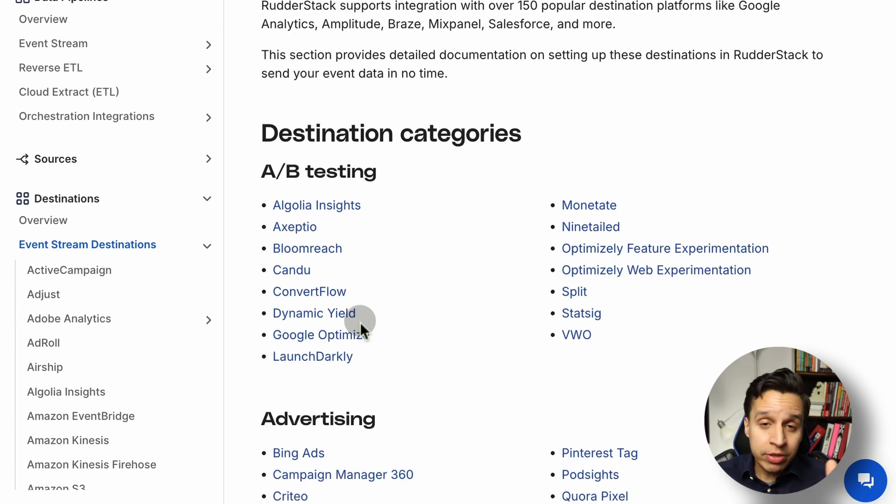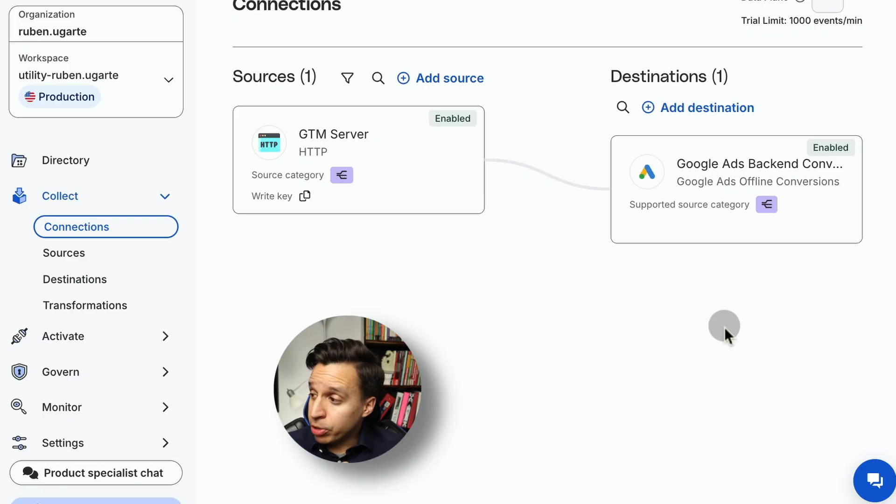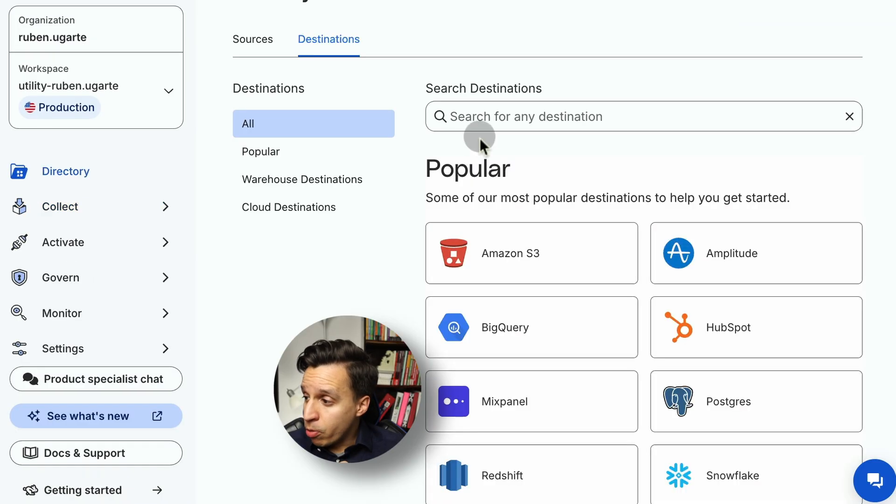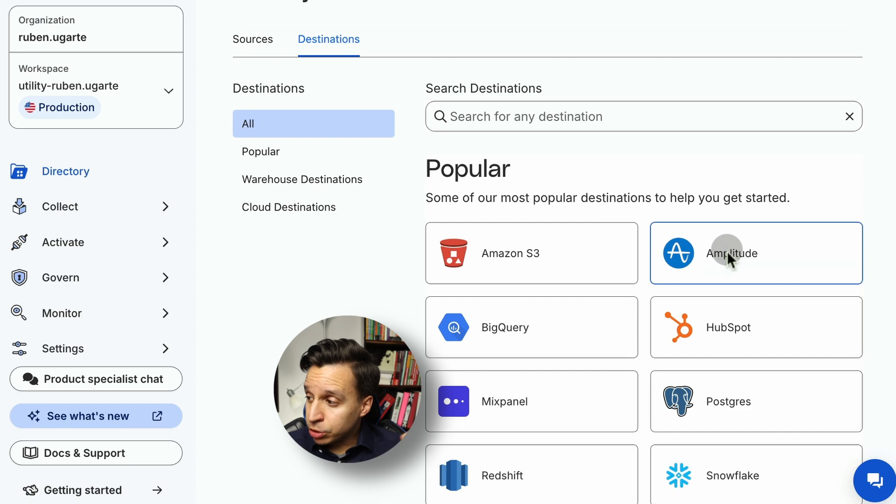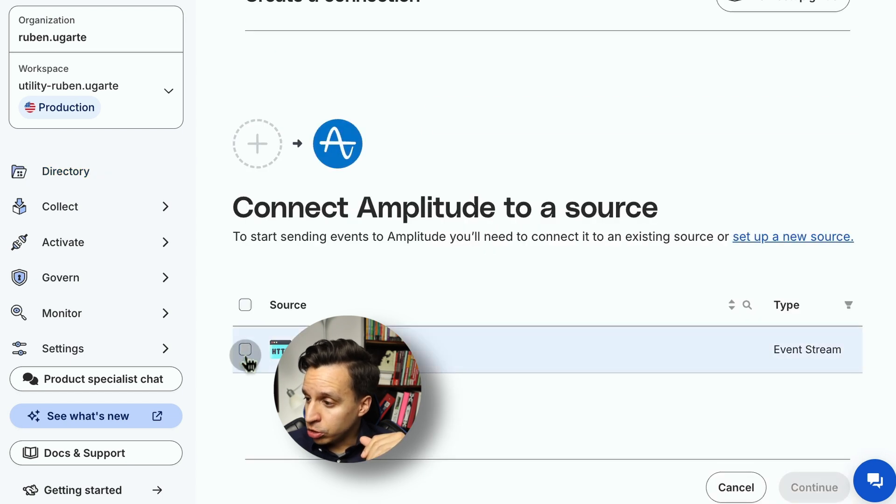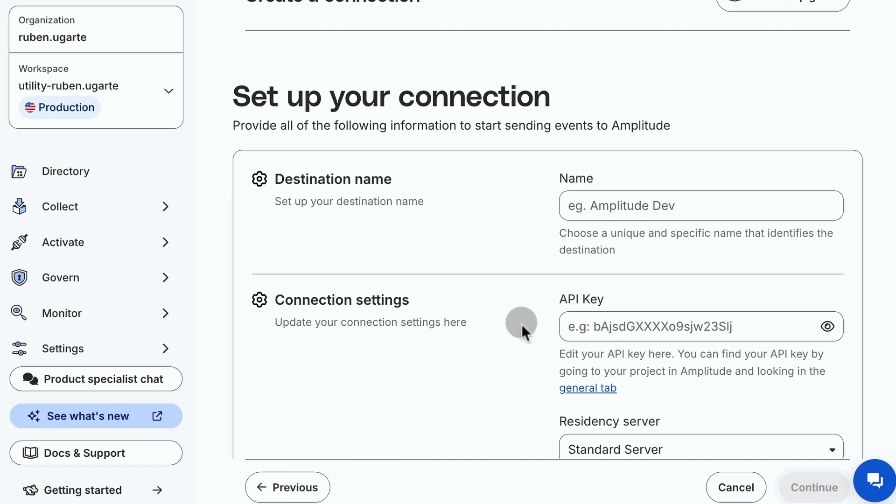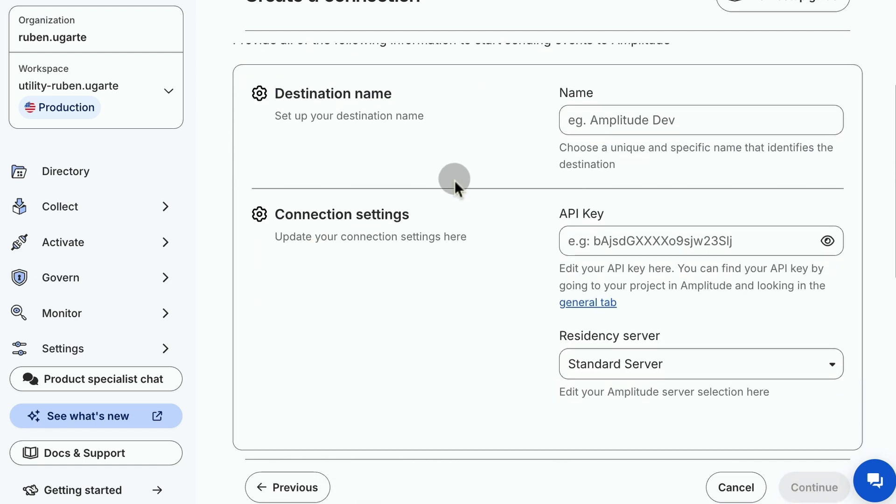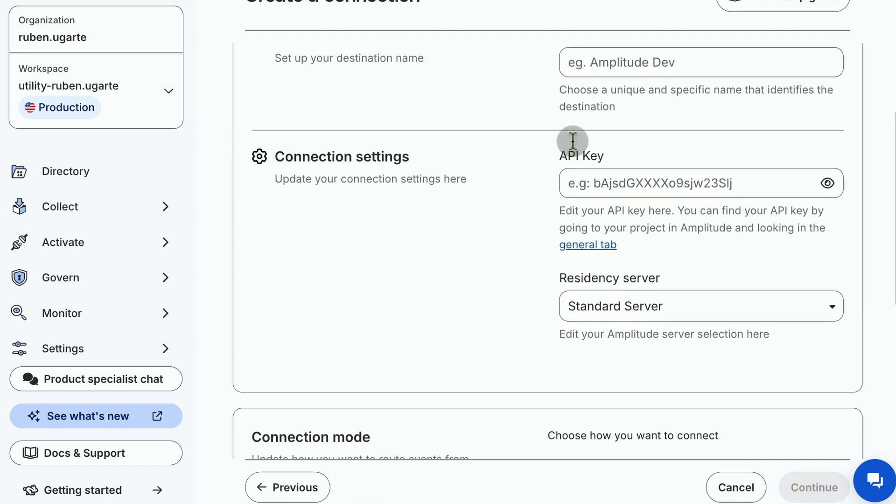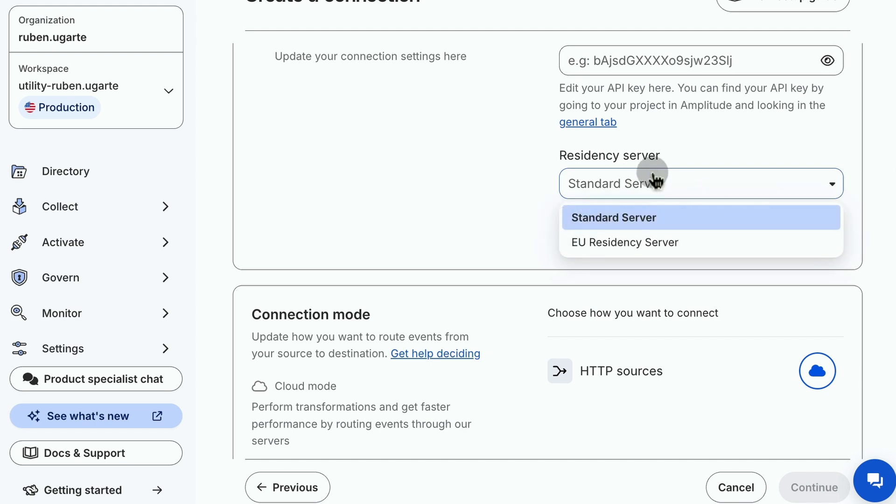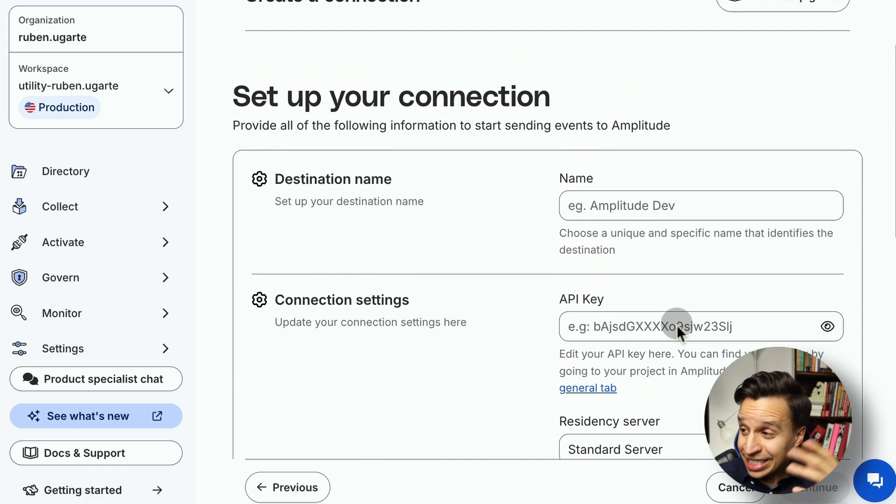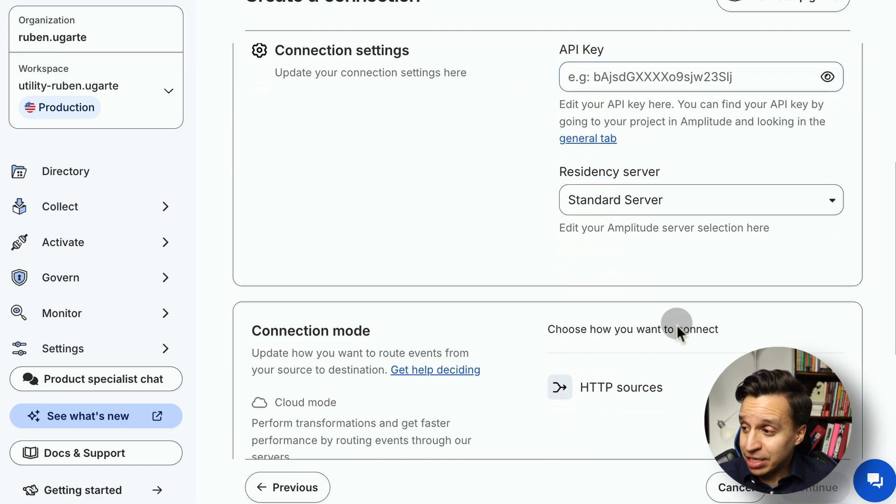You kind of go in, you enable it, it's going to be point and click. In fact, I can actually show you in a second. Once we're here and we add a destination, we kind of go through a list. Let's say we're going to do Amplitude. We're going to choose our source. And then we have a few things - maybe you want to name it. We need an API key. Maybe we have a server requirement if we're in the US, or we want the European server. And that's typically it.